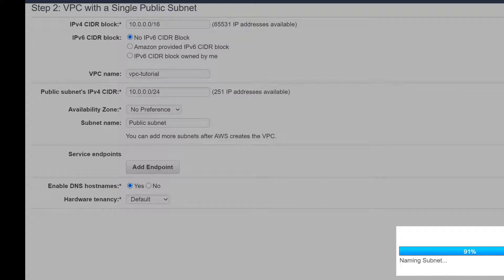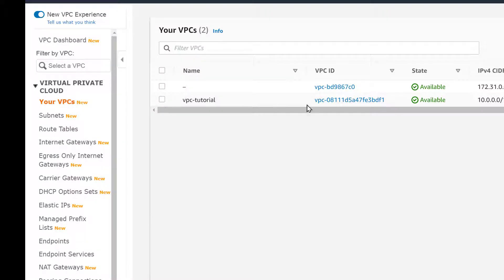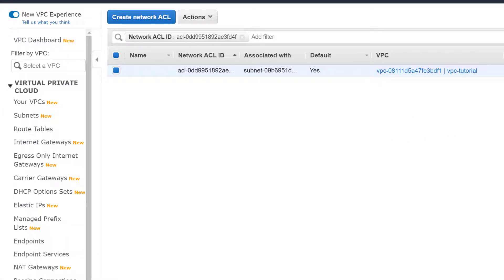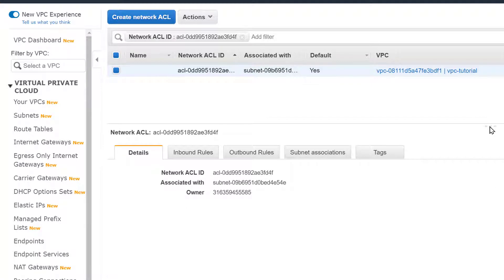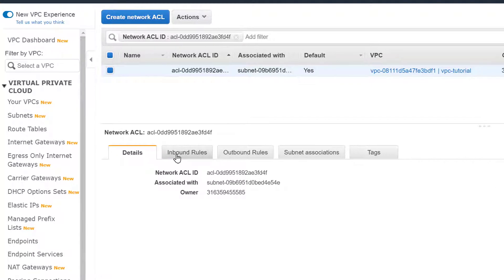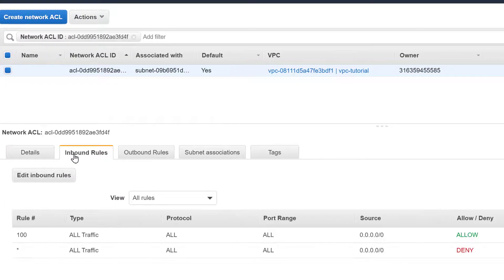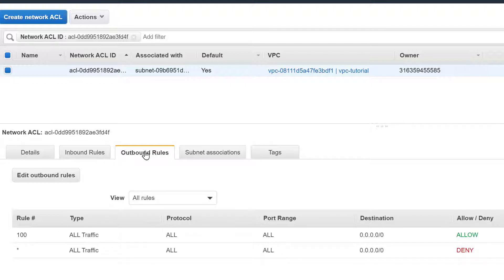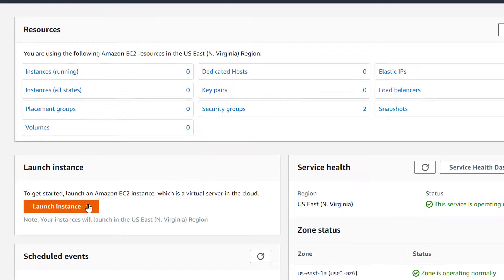And now that we have our VPC created we could take a look at our network ACL. And it's just your basic ACL, it will allow everything inbound and outbound. And your network ACL, you could say, is your first level firewall if you will, but right off the bat it just allows everything.